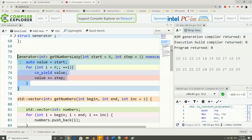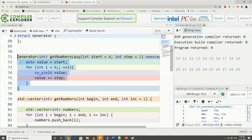If we use this coroutine, then the number generation will happen on request from the main function or caller code. So at the end of the first for loop, our vector will have only 10 elements because of this lazy initialization. The next 10 elements of the vector will be generated when the second for loop is executing. This type of lazy generators are one of the main usages of coroutines.